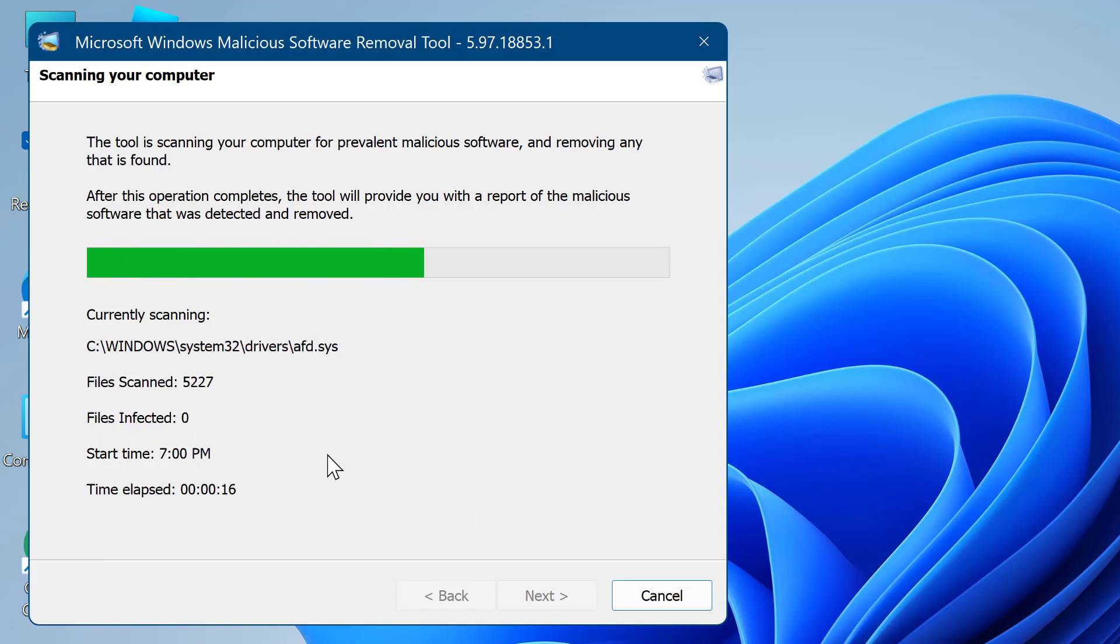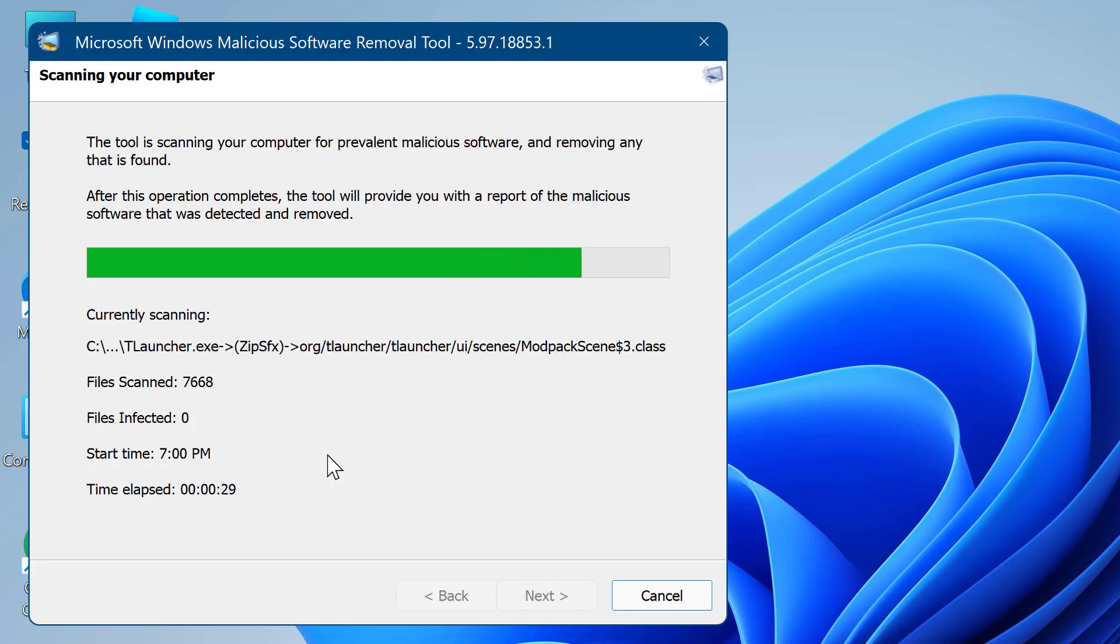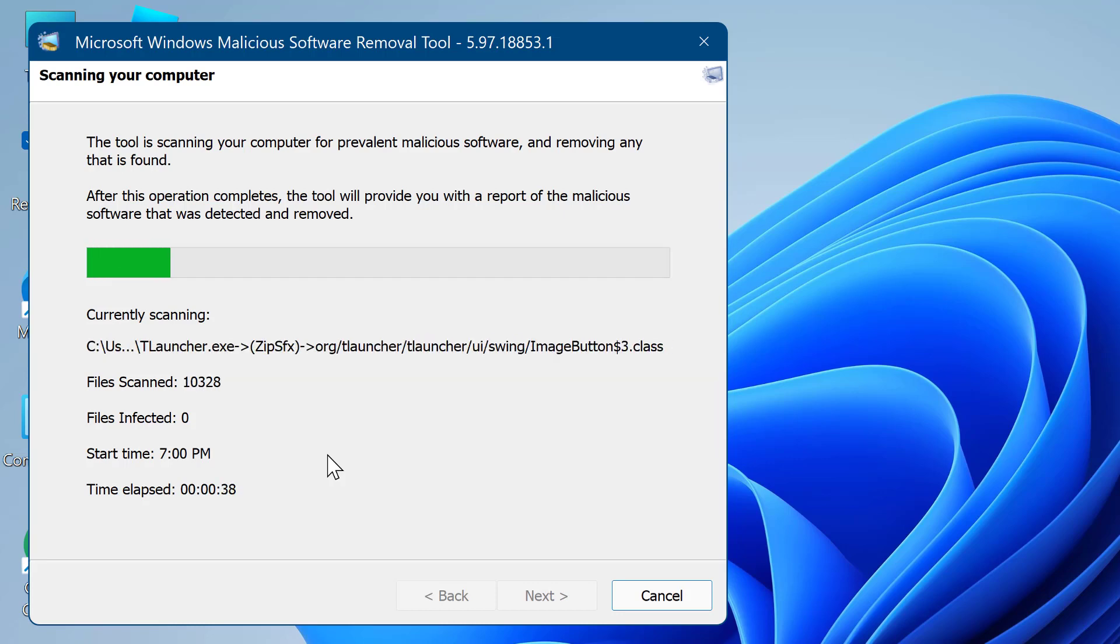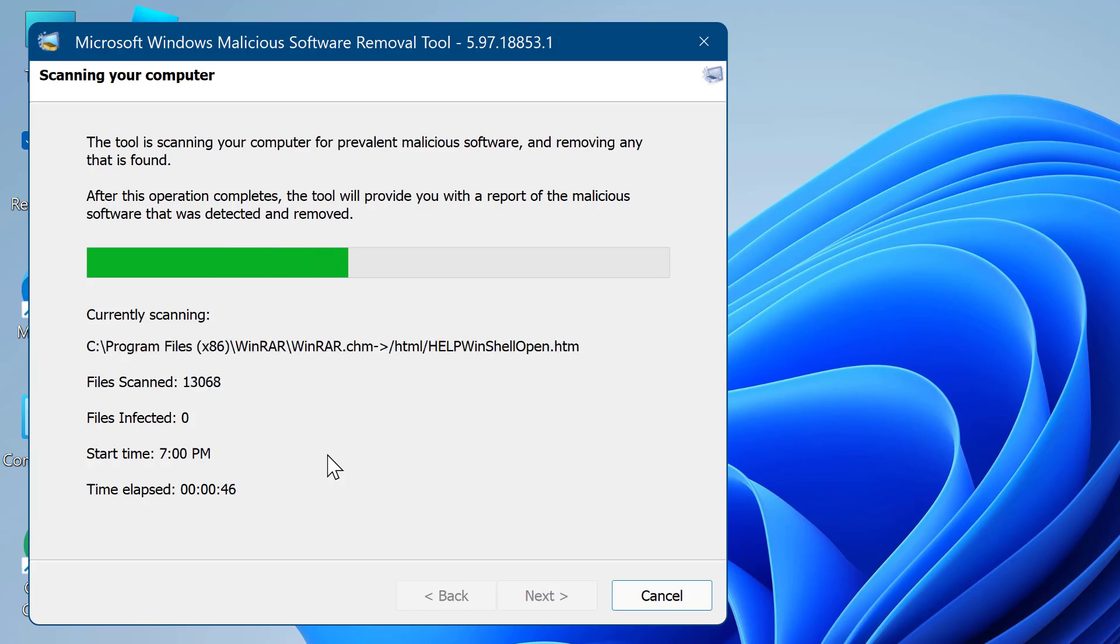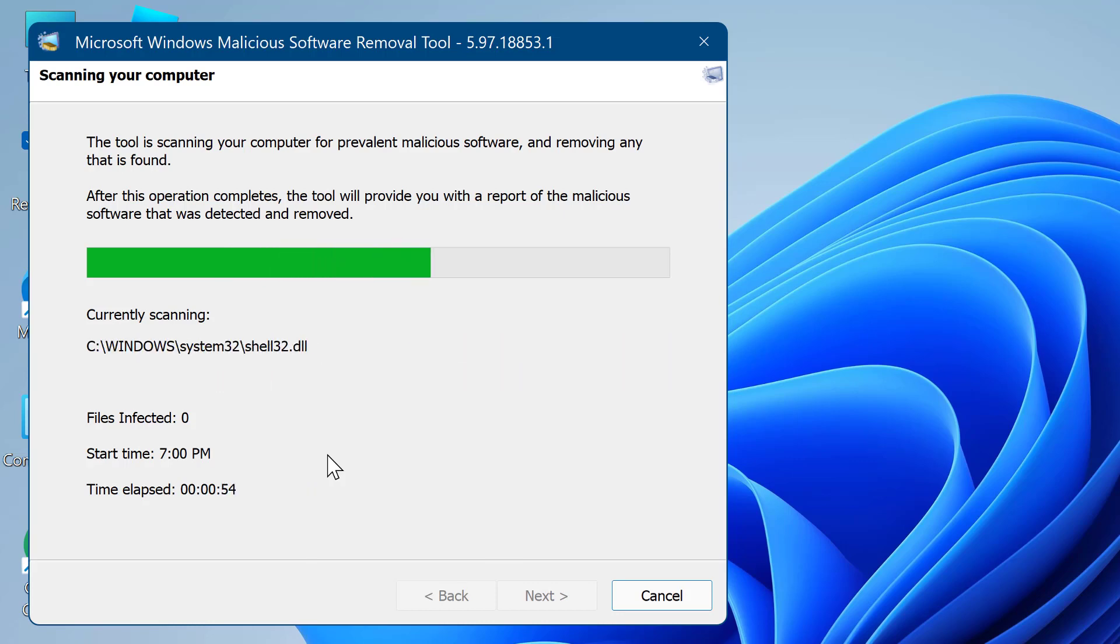If the tool detects any infection, it removes it immediately and creates a report containing the number of files scanned, files infected, and files removed.